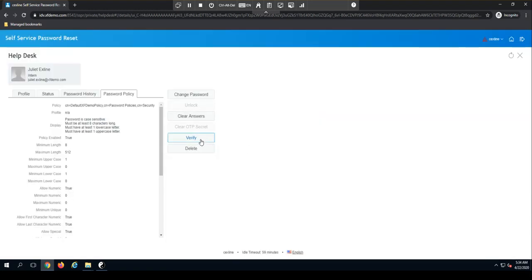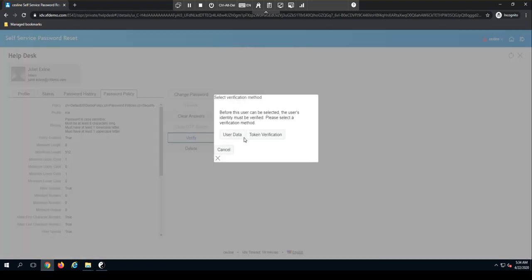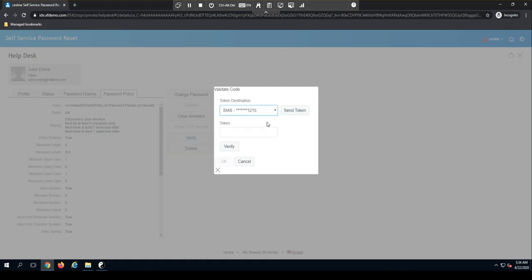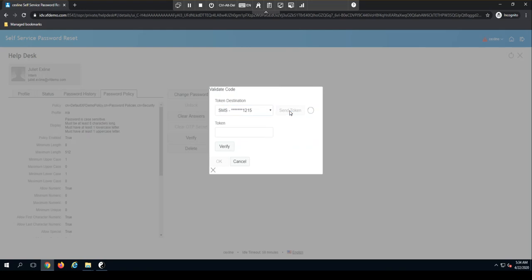I can also come here and send out that token. I can choose from the dropdown where they want it sent to their email address or their smartphone. I've gone ahead and sent it to that person's smartphone and I'll let them read that token back to me.